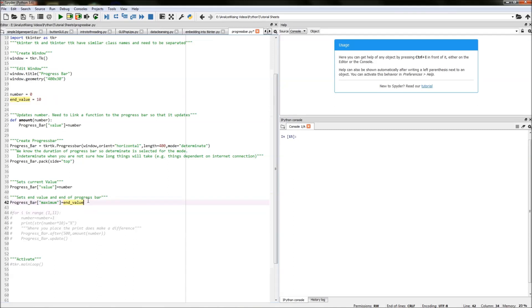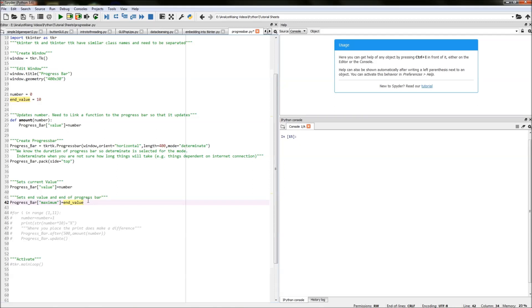So what we've done here is we've created our start number and the number a way of updating that start number as we go along till it hits the end value but now we need to link it all together and how we do that is we're using a for loop.